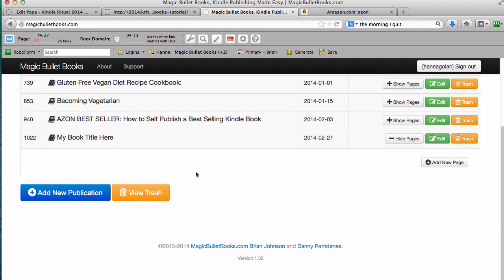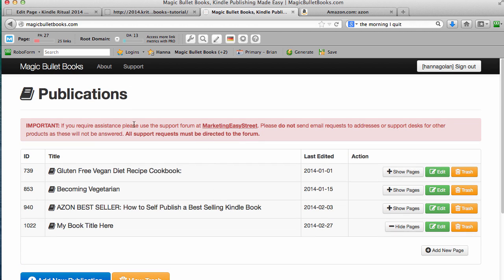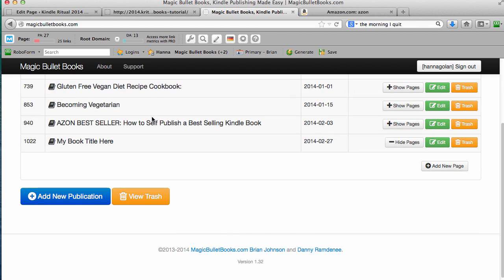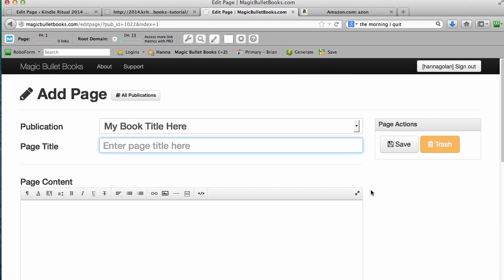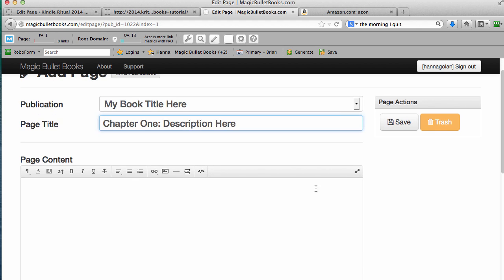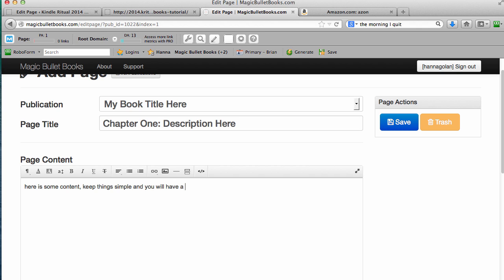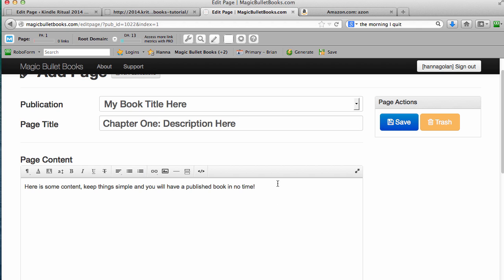Now in this case, I'm going to go back to my publication. So I'm going to go back here to my new book that I just created. And I'm going to click add new page. And in this case, I'm going to say something - page title, let's do chapter one. Description here. And then literally, it's just adding in, here is some content, keep things simple, and you will have a published book in no time. And this is absolutely correct. Don't get fancy with your formatting, people. If you do, you're going to get in trouble. Let's say you want to add in an image, add in a return, a carriage return, click the image upload button.